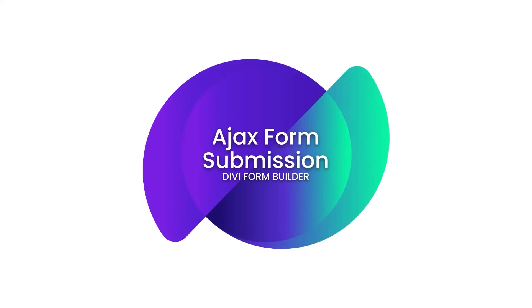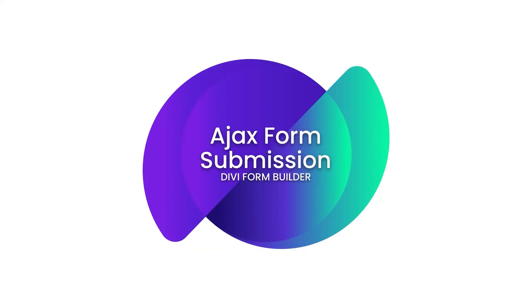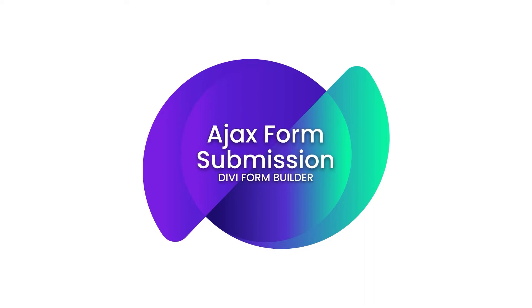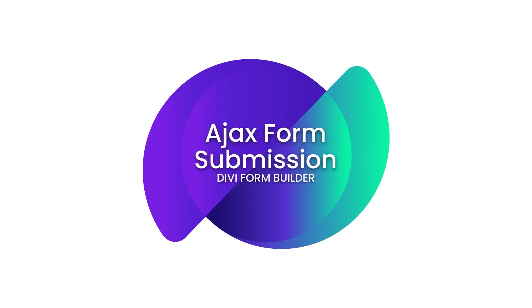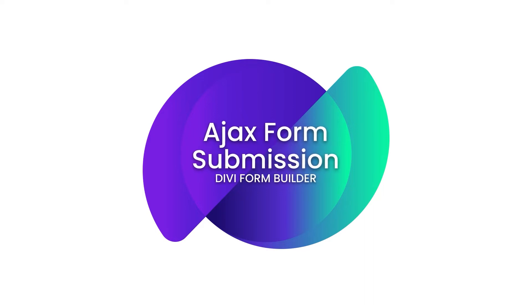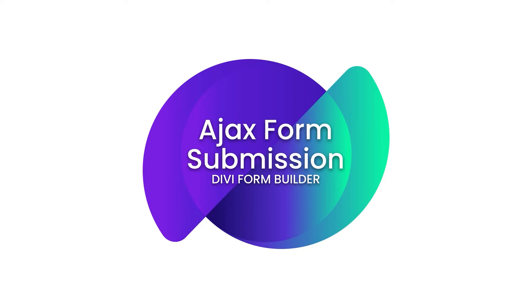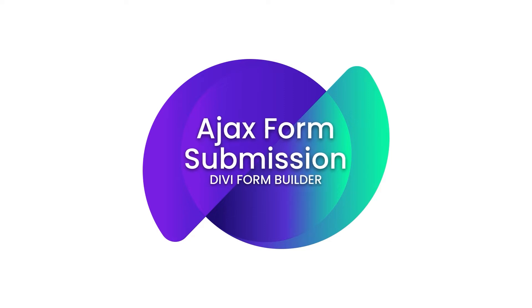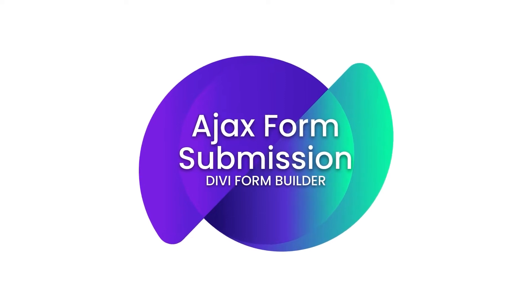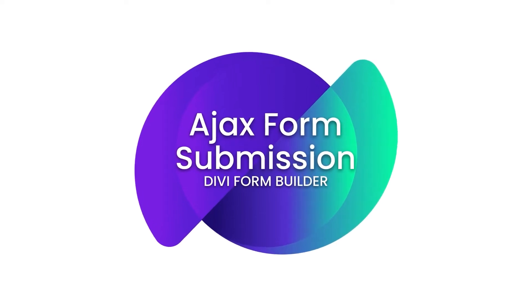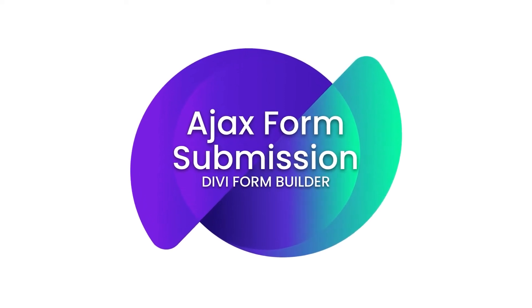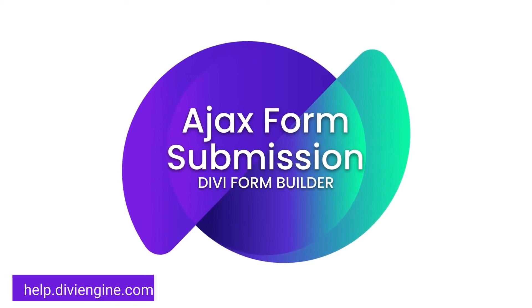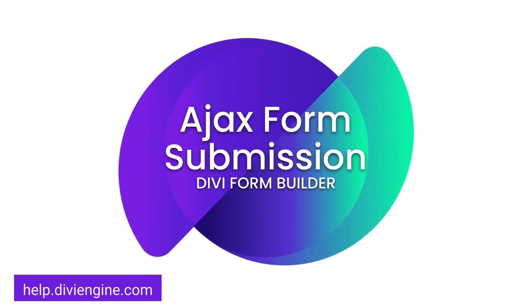Hey guys, Roby here with the Divi Engine team. Welcome to the Divi Form Builder documentation. In this video we're going to be taking a look at the Ajax form submission feature in Divi Form Builder. We won't be getting into too much detail here, so definitely check out our documentation site at help.diviengine.com for other videos and support articles.